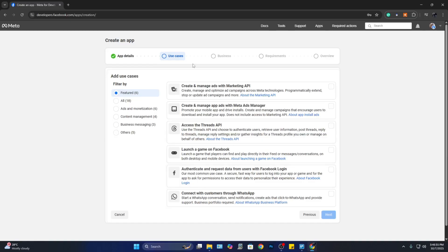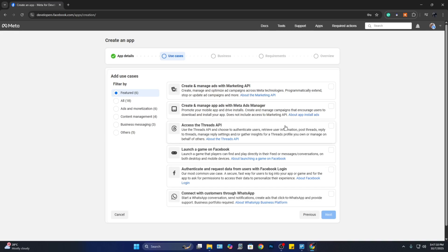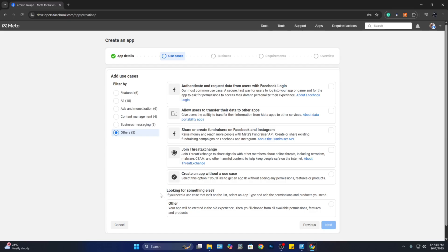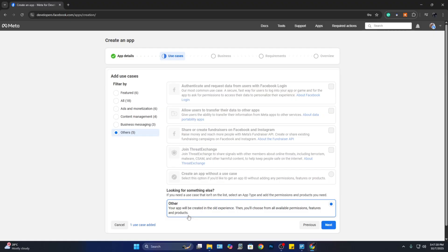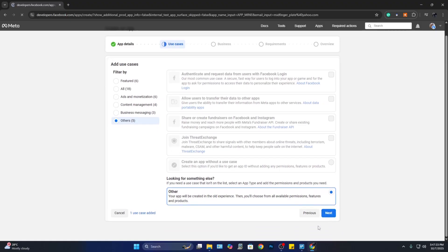So for the use cases here, you will see that there are different entries. You can create and manage ads, create and manage app, access the Threads API, and so on. But here we notice that we don't actually see Instagram. So what we can do is click on 'Others,' and from here click on 'Other' option here in the bottom, and click on 'Next.'